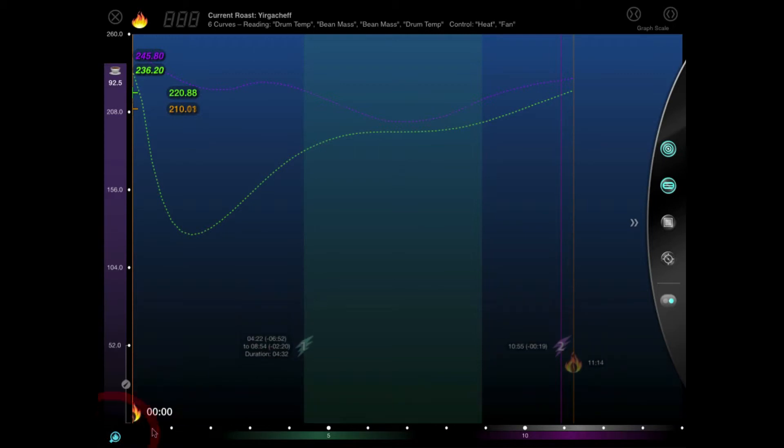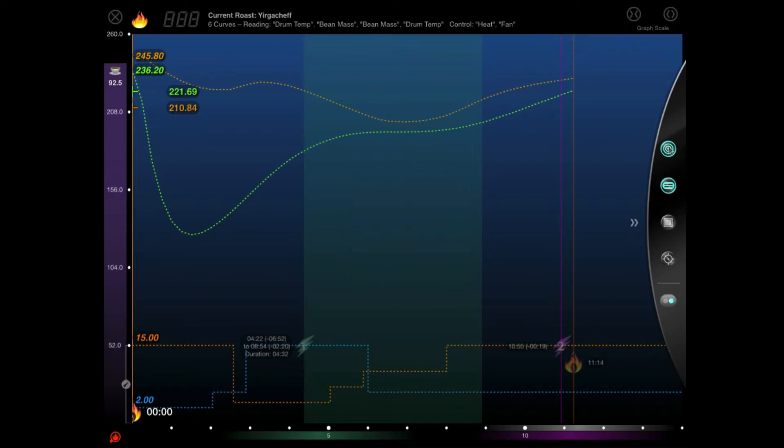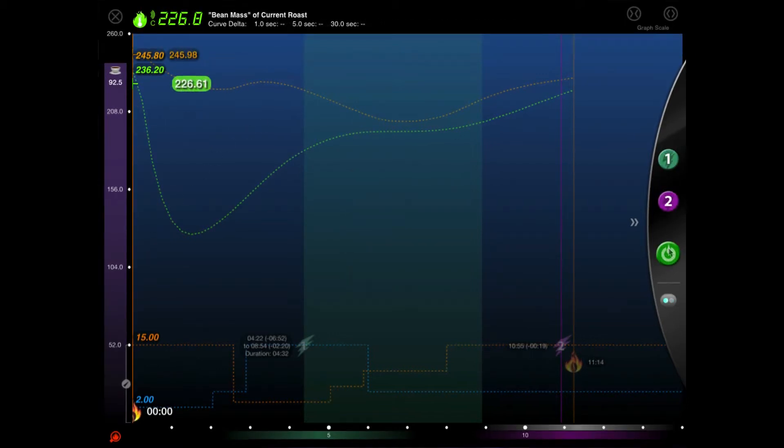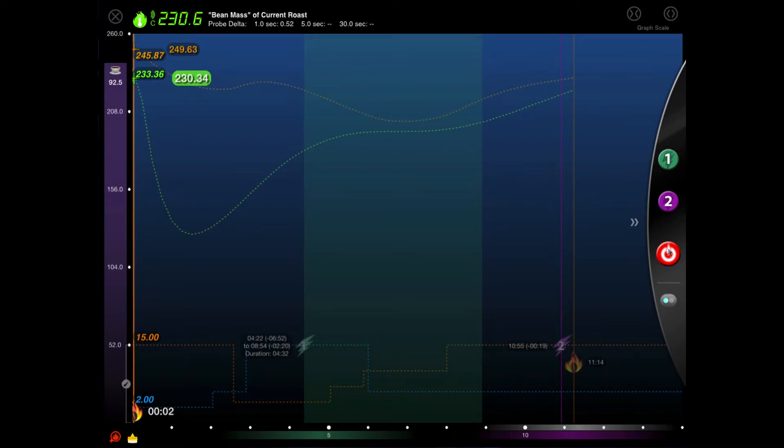Now we could stay here and simply target that roast as we see it now. In this example though, there's actually no difference because that is the roast we created the profile from. But we later added our control curves to that profile so we'll switch back to profile targeting mode and target that instead so we can see all of the curves we're interested in. And once our temps are up to the proper level, we'll drop the beans into the roaster as we press the start button in RoastMaster and our roast is underway.